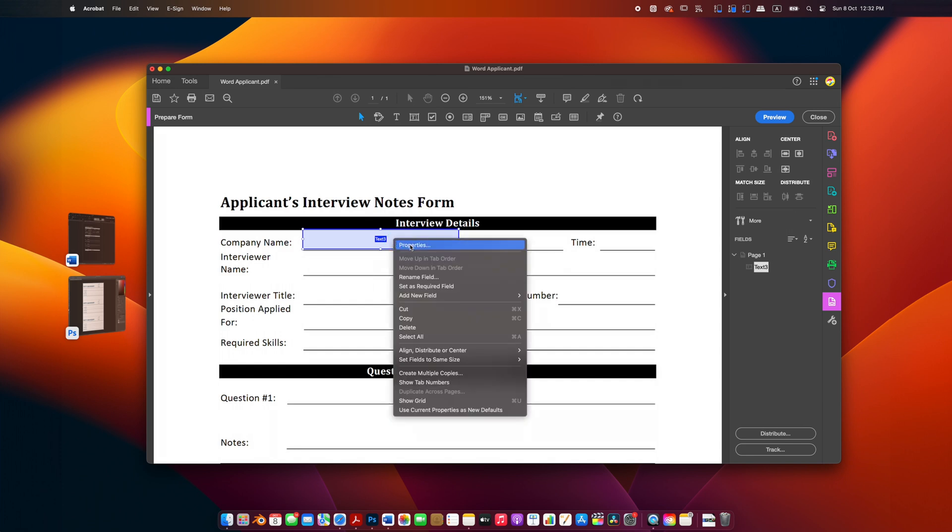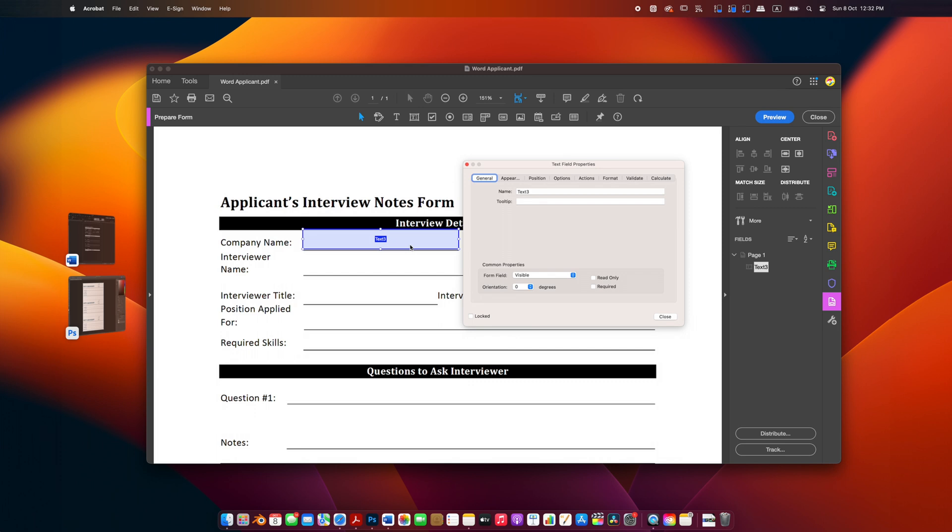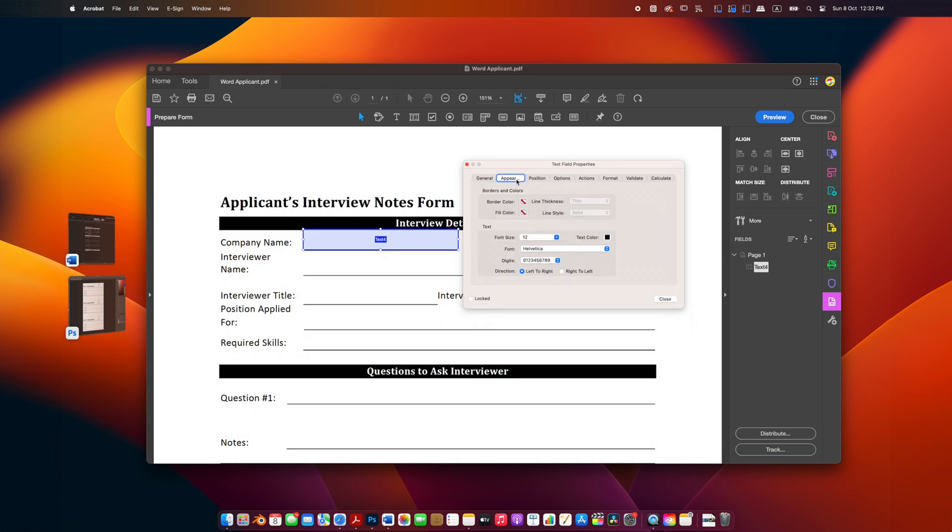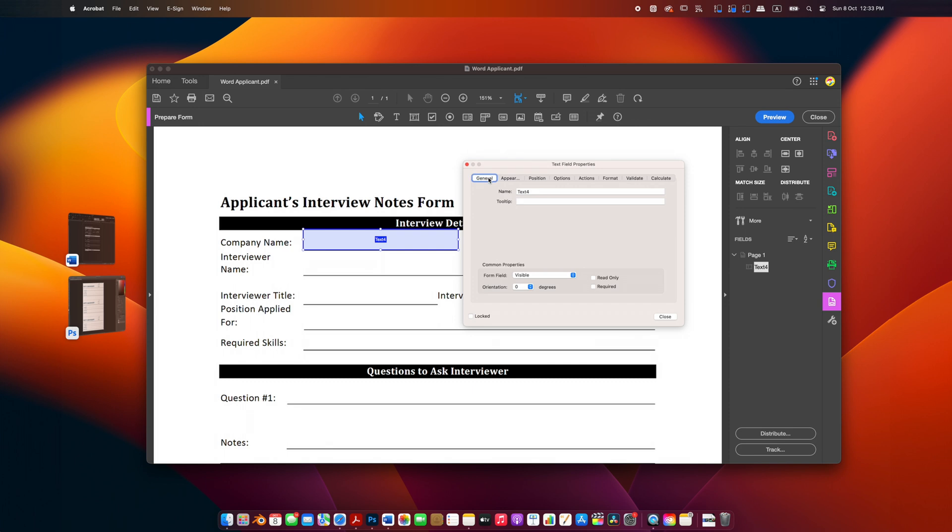Once your text box is placed, you can customize its properties. Right-click on the text box and select Properties. Here you can adjust the font, size, color, and other text properties. You can also select specific actions like making the field required or setting a specific format like date or number.